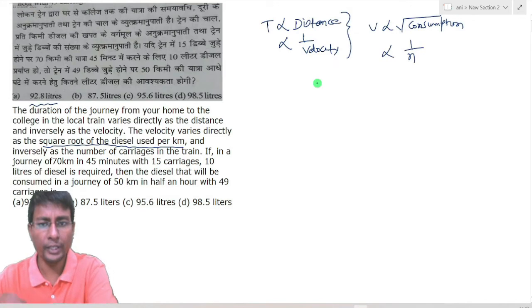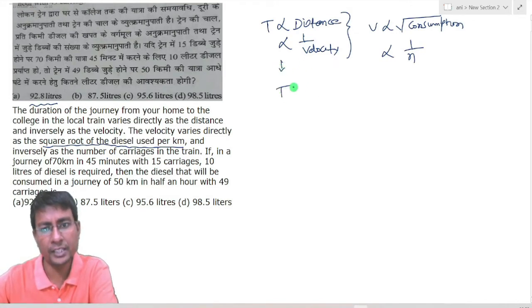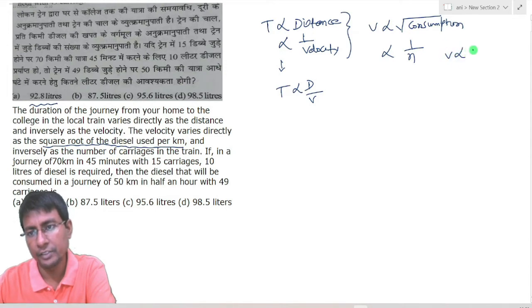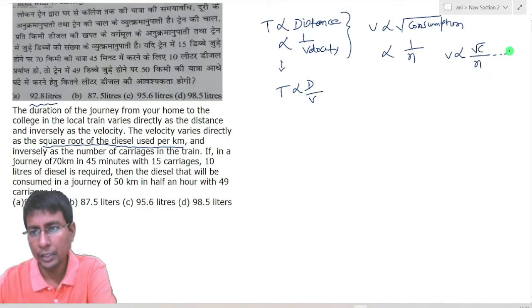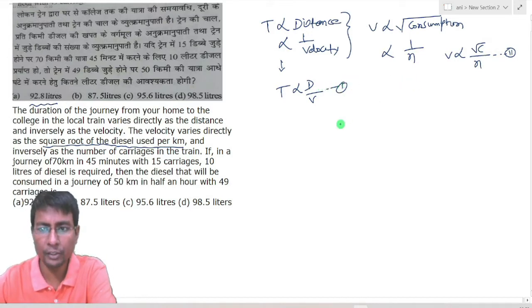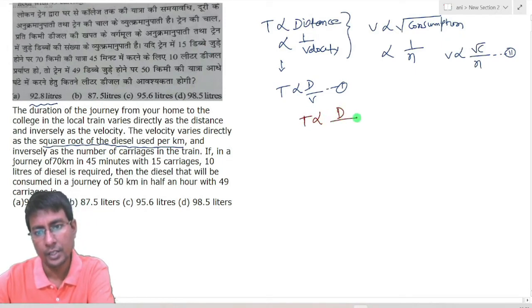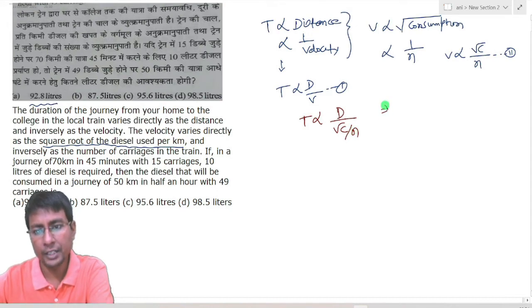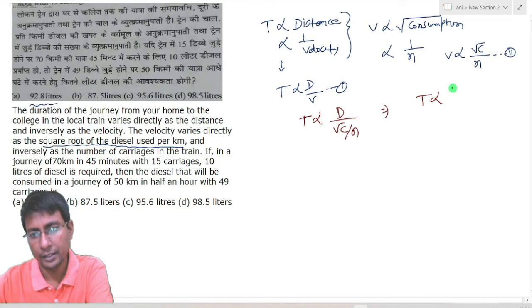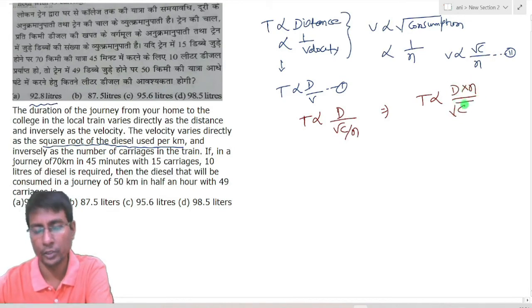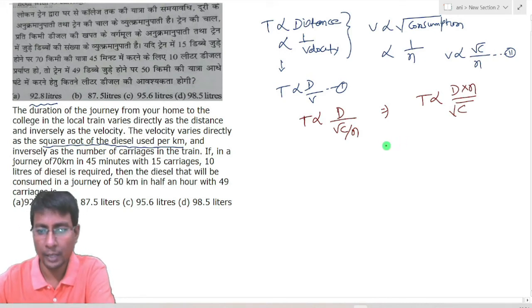If we combine all of these together, from the first relation: T varies directly with distance D, and inversely with velocity V. From the second relation: V varies directly with root of consumption C, and inversely with number of carriages N. Combining both equations gives us: T varies directly with D into N divided by the square root of consumption.